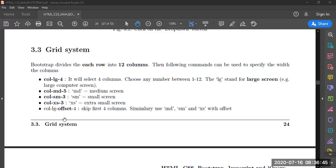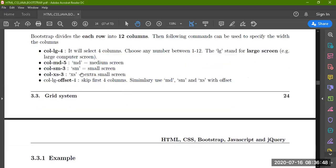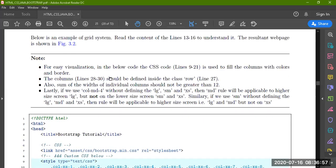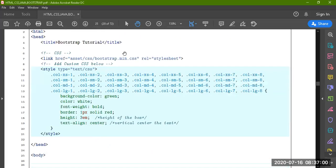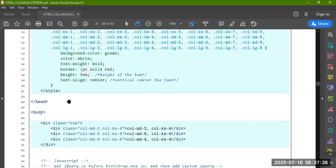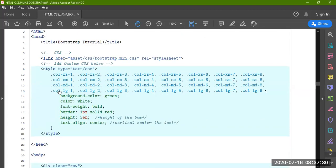We can also use offset for medium and small. If it is offset, we can put it anywhere. There is a sequence where you have to place it. Here is a column example — extra small first. You can use internal CSS inside your HTML file.